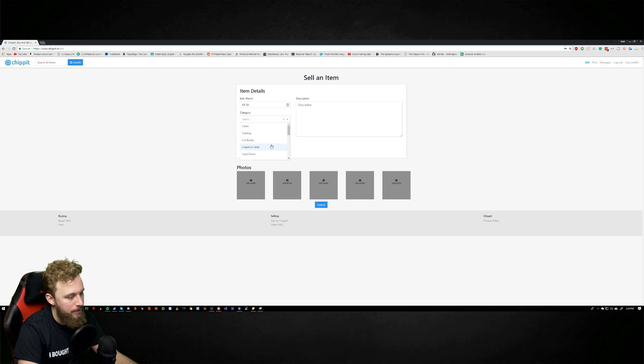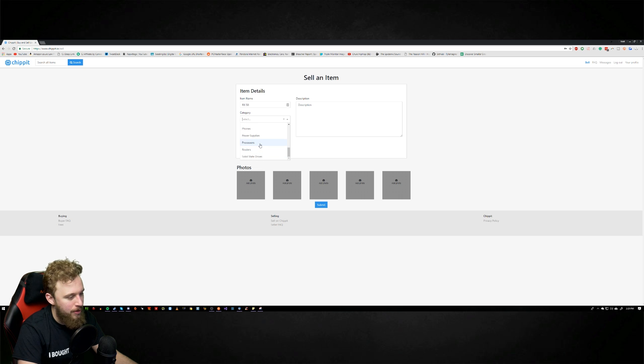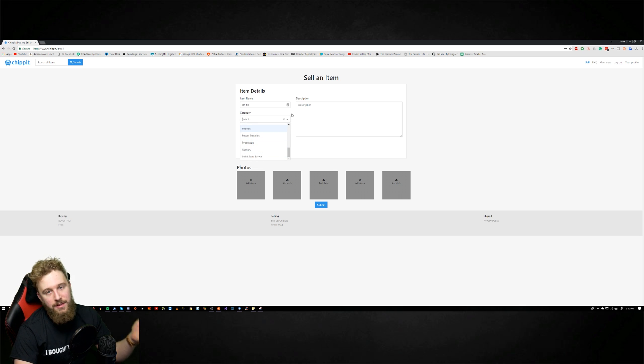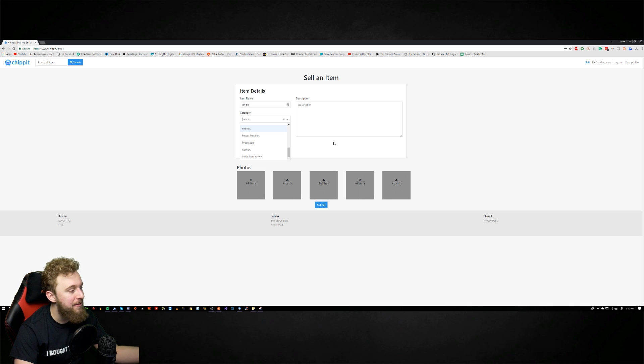So we got cases, cooling, full builds, graphics cards, hard drives, laptops and other different items. So in theory you could sell other items on here but the main focus of course is PC hardware and that's the main reason why you're doing this.